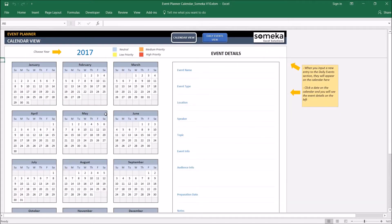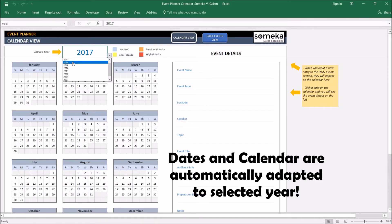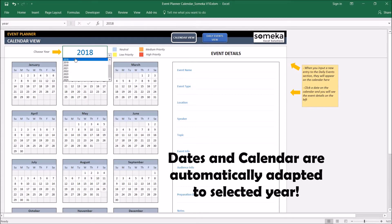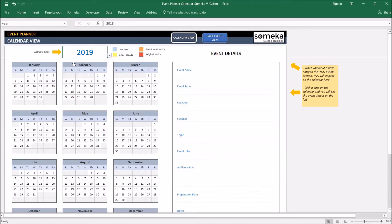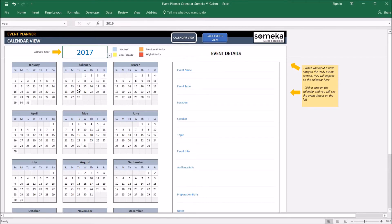To start we will select the year we are going to use from here. All dates and calendar structure are adapting automatically as you change the years. So let's select this year for now.